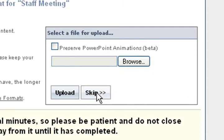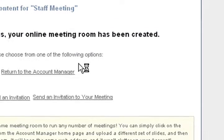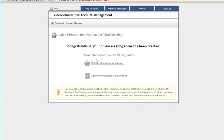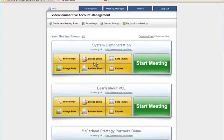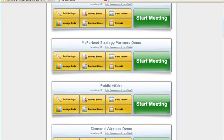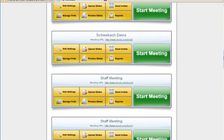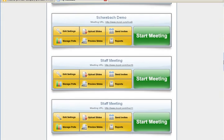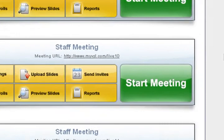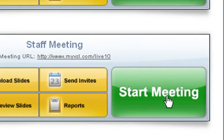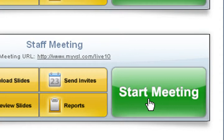to share with your participants. I'm going to skip this portion because I've already got that. Now we'll click return to account manager. We're going to go down and find the staff meeting that we just created. There it is, and we're going to simply click the green button